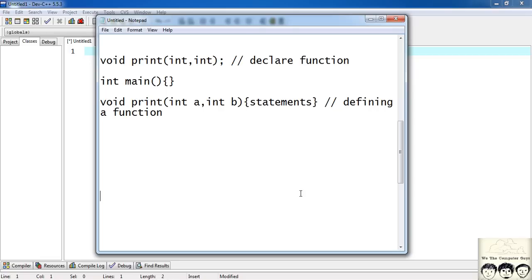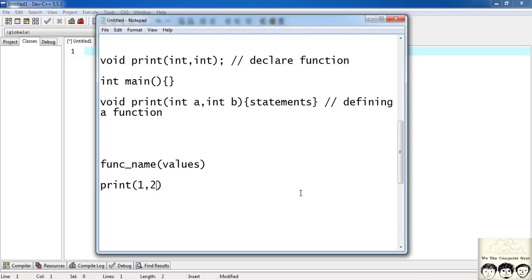We've learned to define functions, but how do we call them? To call a function you write the function name and then inside parentheses pass the values — the arguments. So to call the print function you write print(1, 2). It looks up the definition: the first argument is an integer, so it takes 1 and assigns it to a, then takes 2 and assigns it to b. When the function is called, 1 and 2 are printed on the screen.